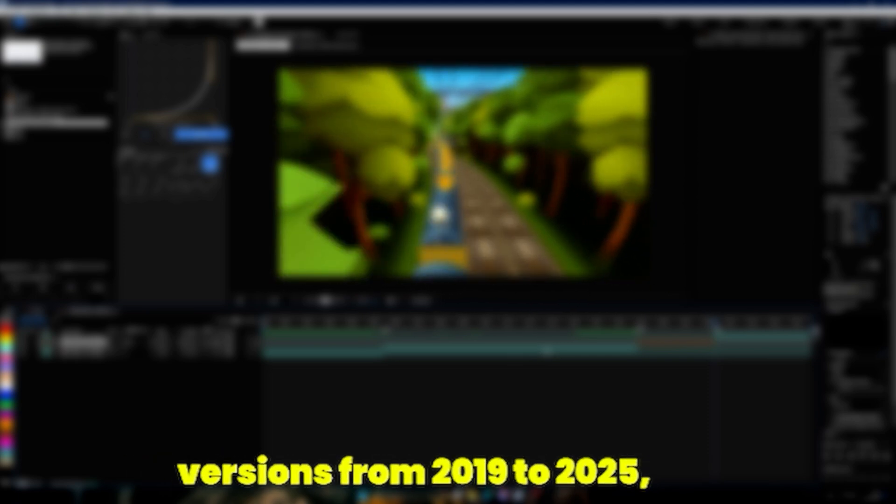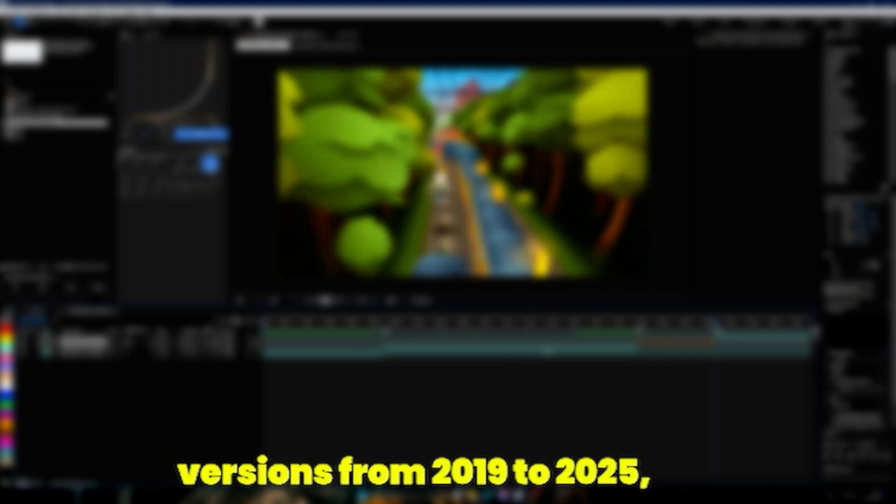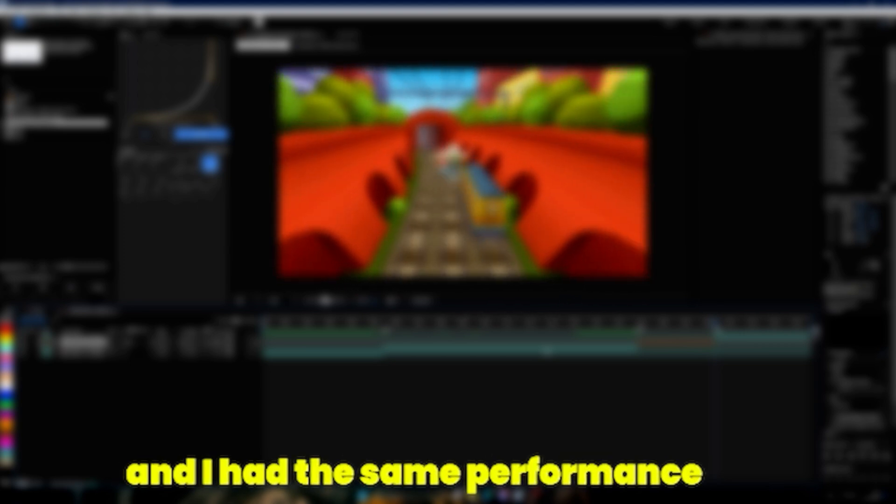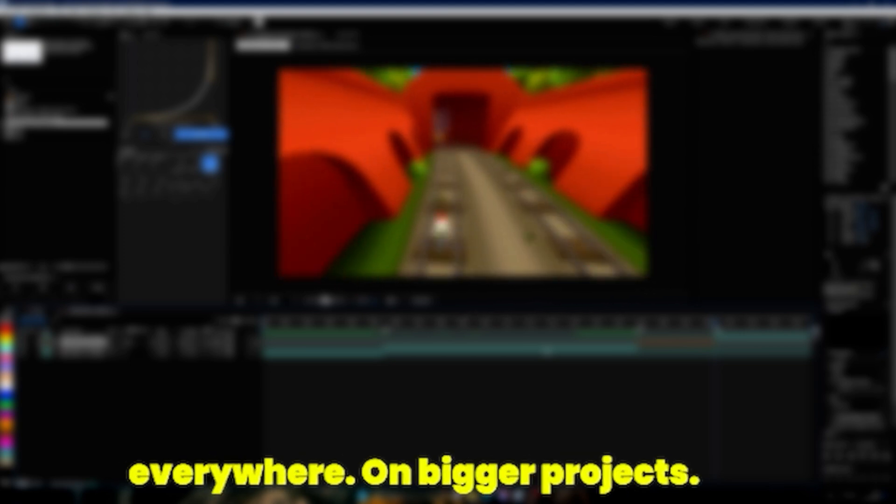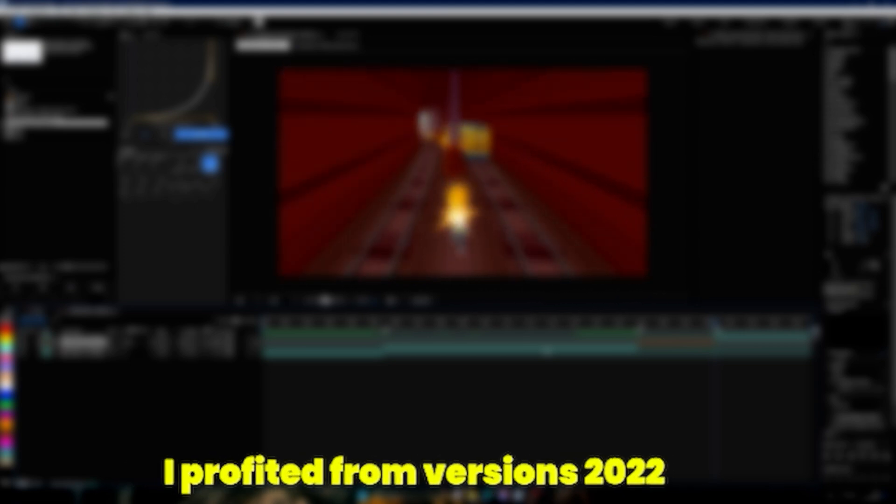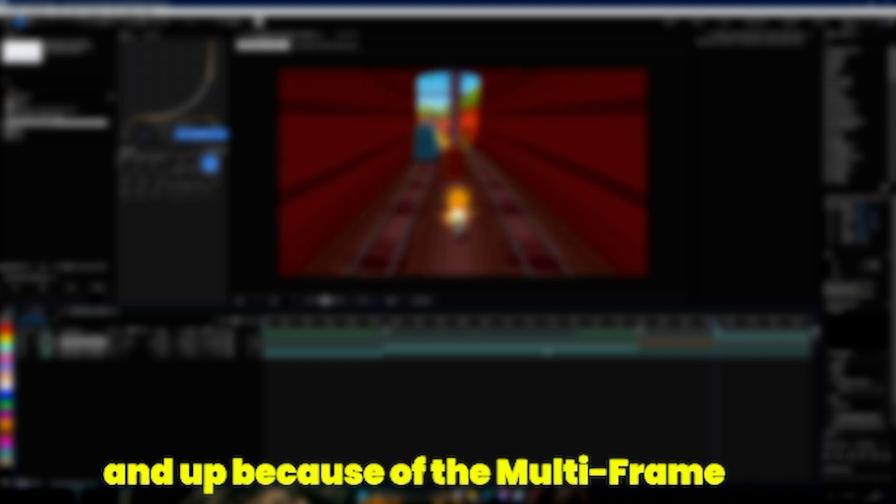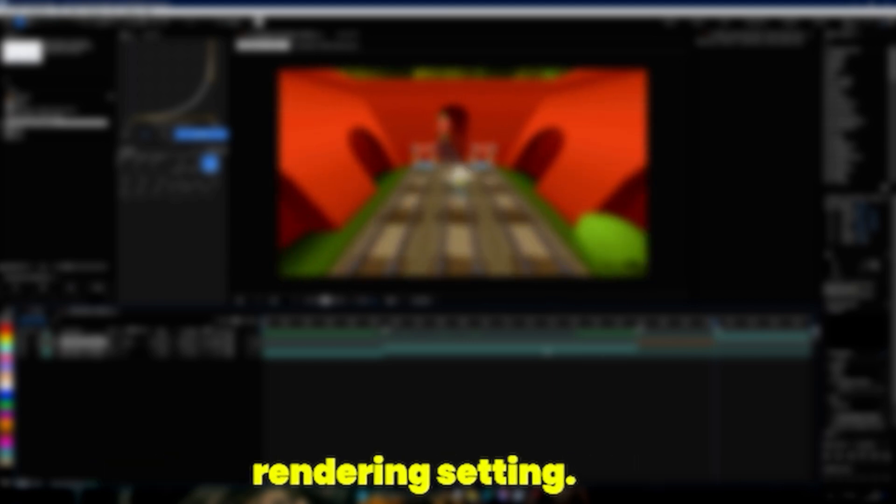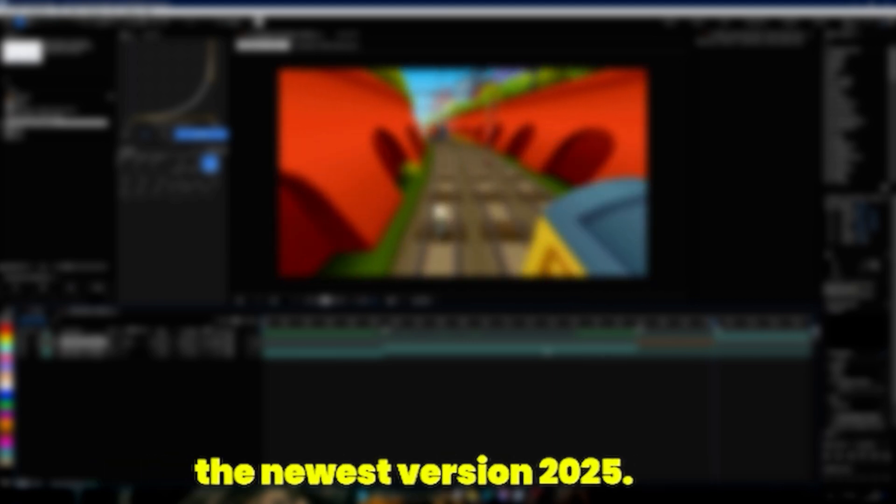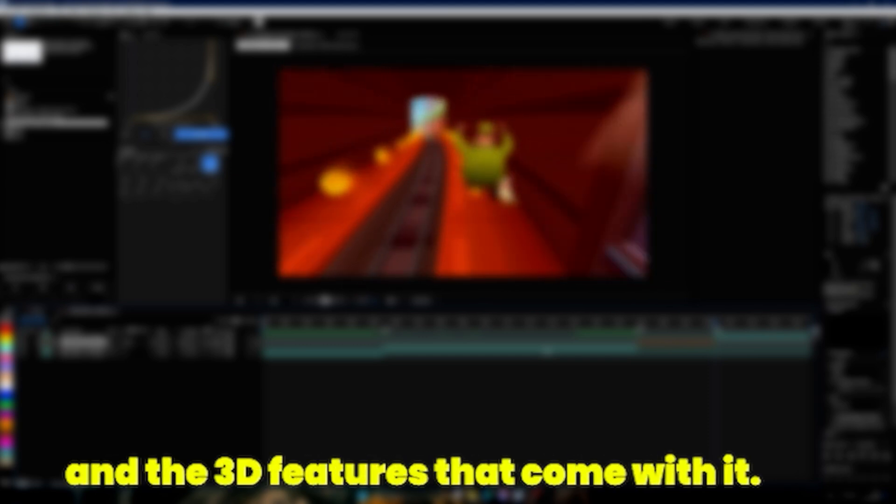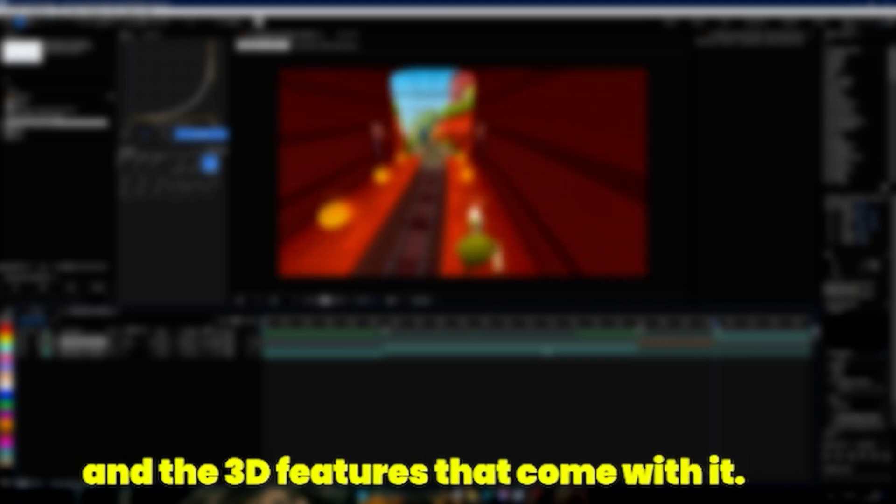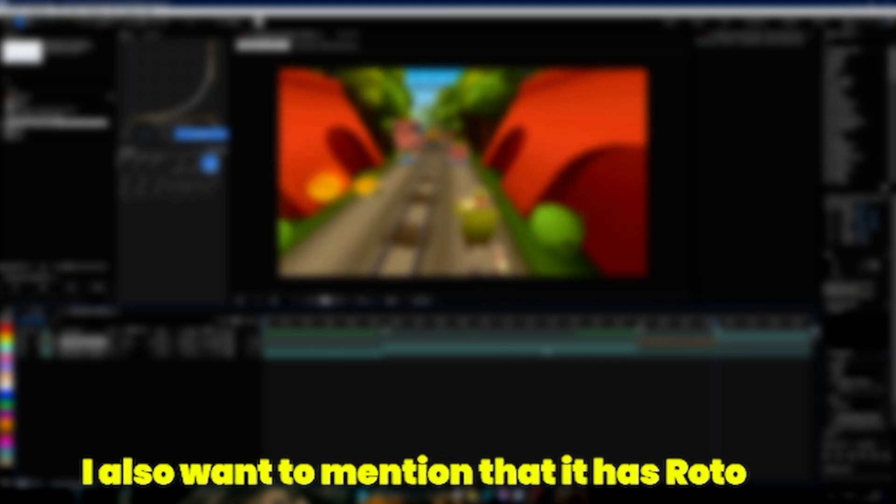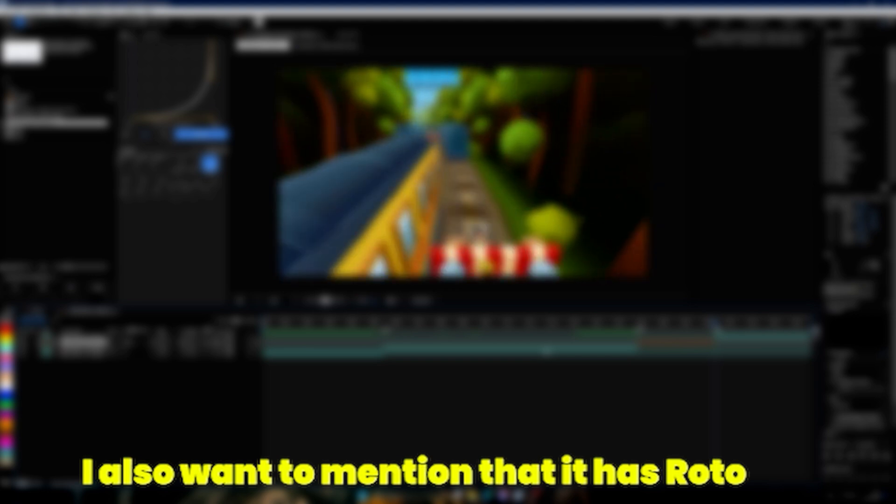I tested all After Effects versions from 2019 to 2025 and I had the same performance everywhere. On bigger projects I profited from versions 2022 and up because of the multi-frame rendering setting. I personally recommend you the newest version 2025 because of the UI, GPU acceleration, and the 3D features that come with it. I also want to mention that it has Rotobrush 3.0 which is way better than 2.0 or 1.0.